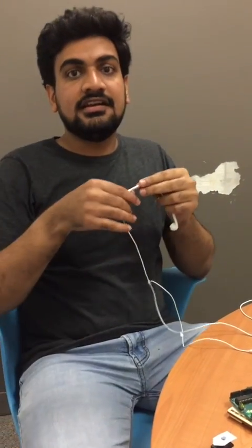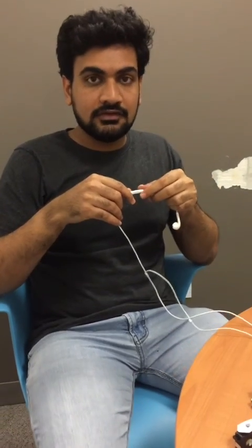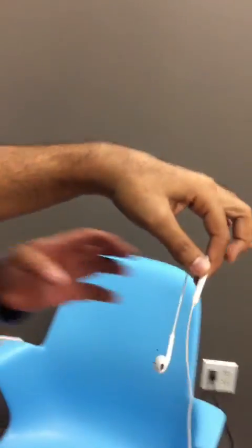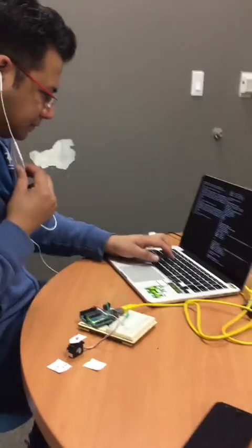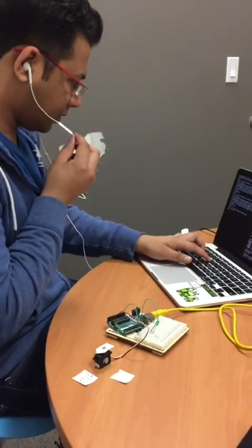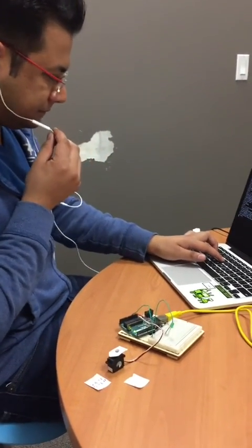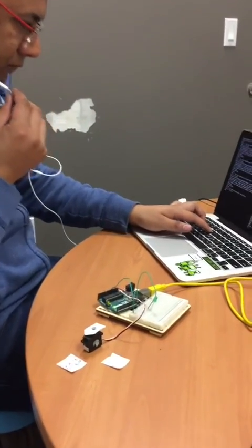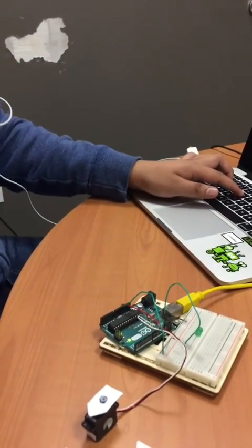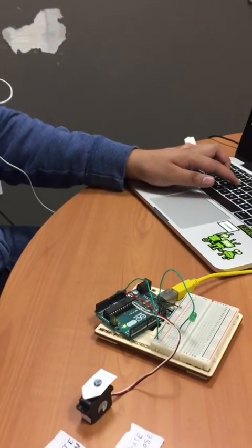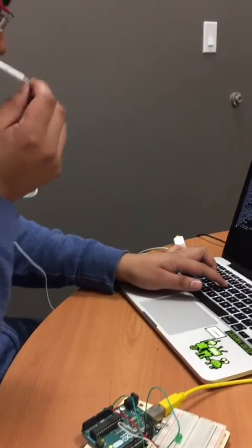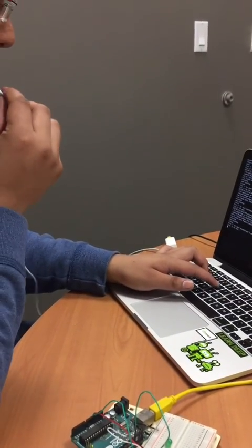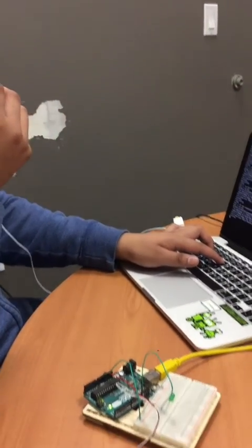Now Nishank will come who is an unauthorized user and he will try to access the system. Open the gate. Close the gate.